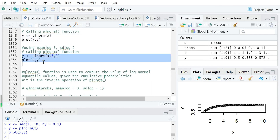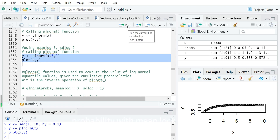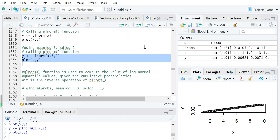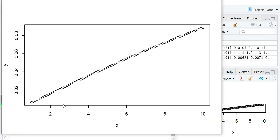We can similarly plot the cumulative probability for another log-normal distribution with meanlog 5 and sdlog 2, and this produces a nearly straight-line curve.